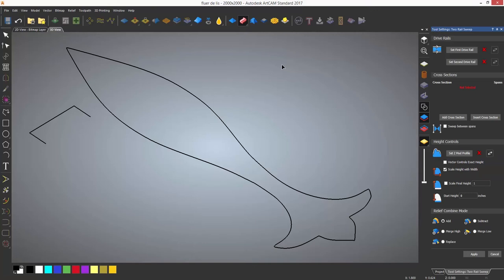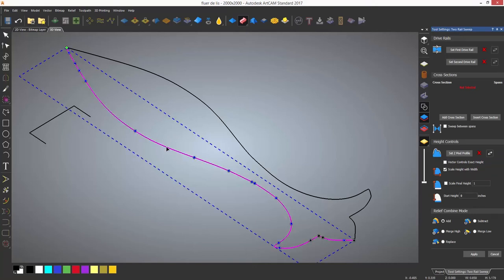This asks you to first of all select the drive rails and these are the two curves. So select the left hand one, set it as the first drive rail. This will then have arrows on the curve denoting what direction it's traveling in.